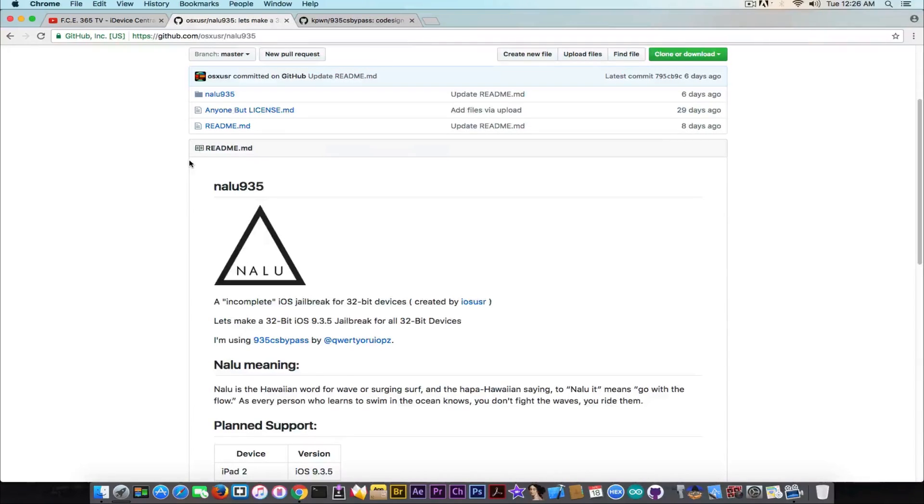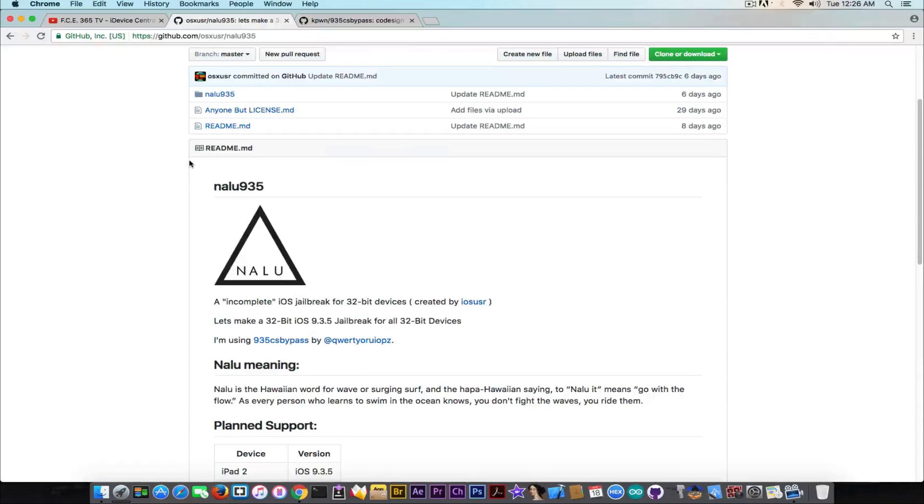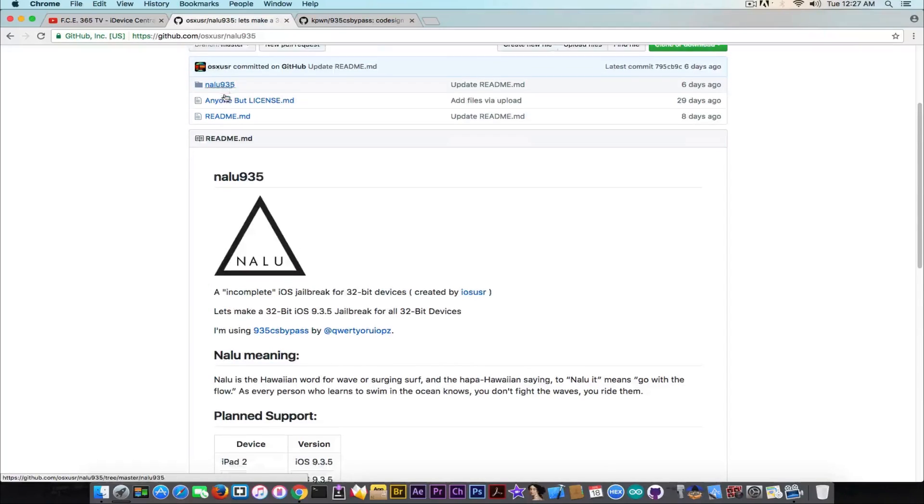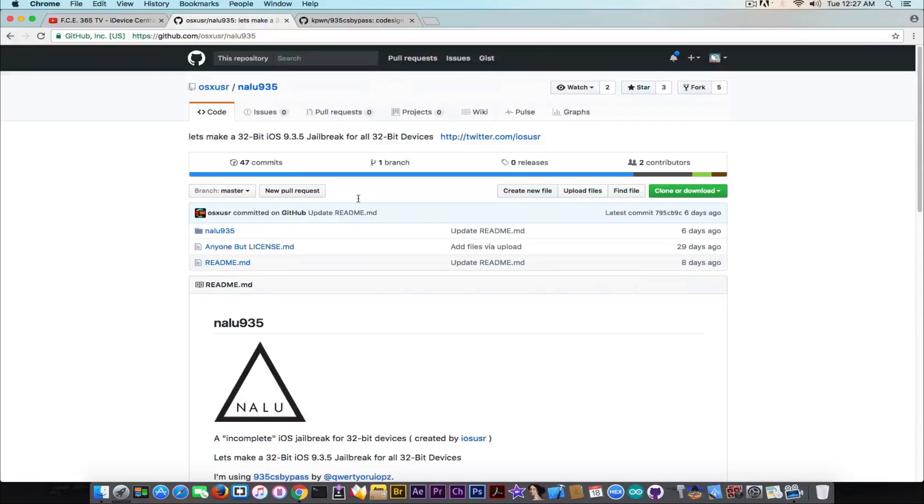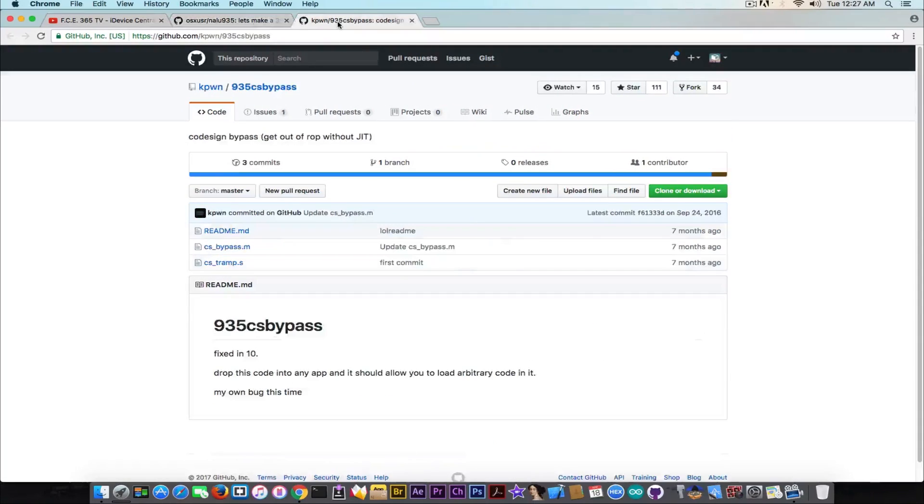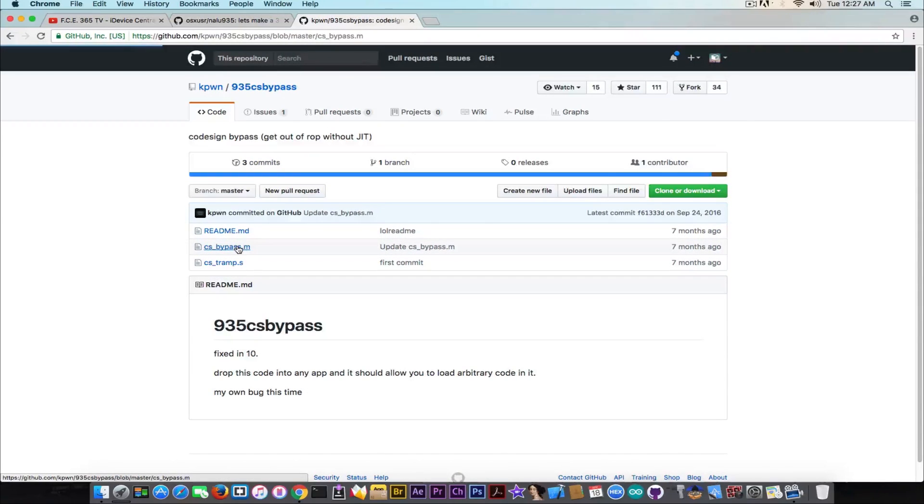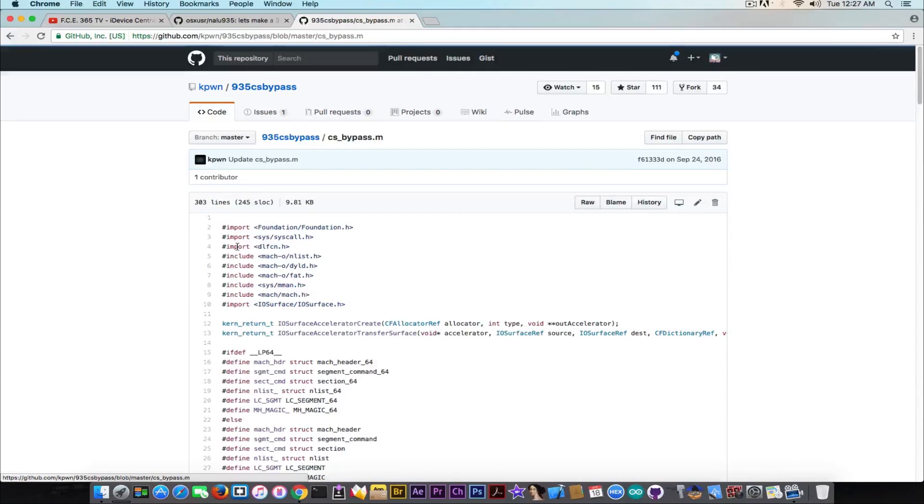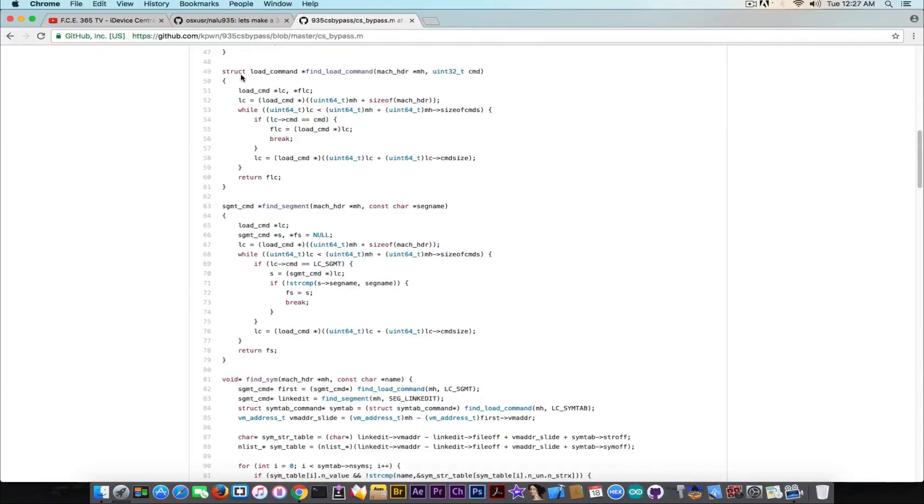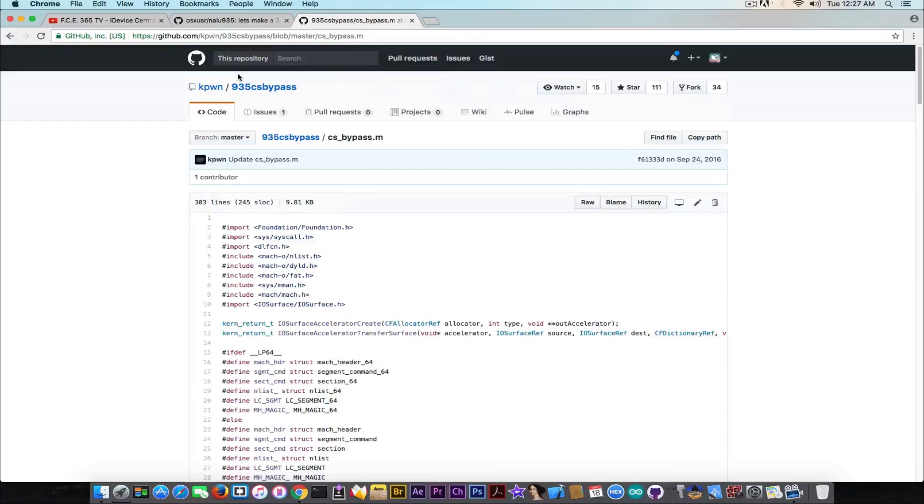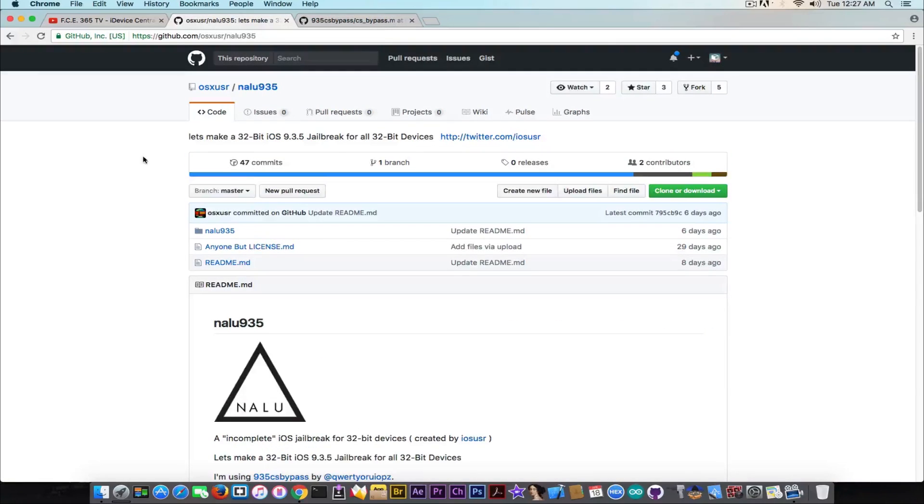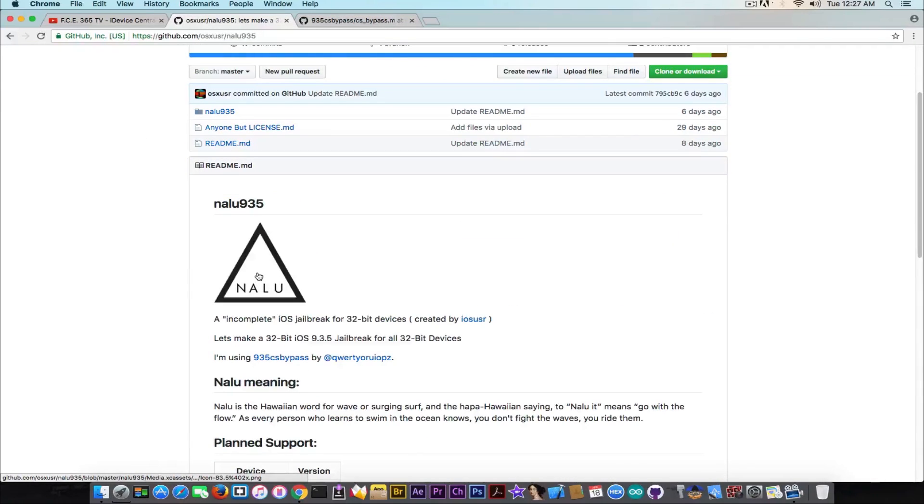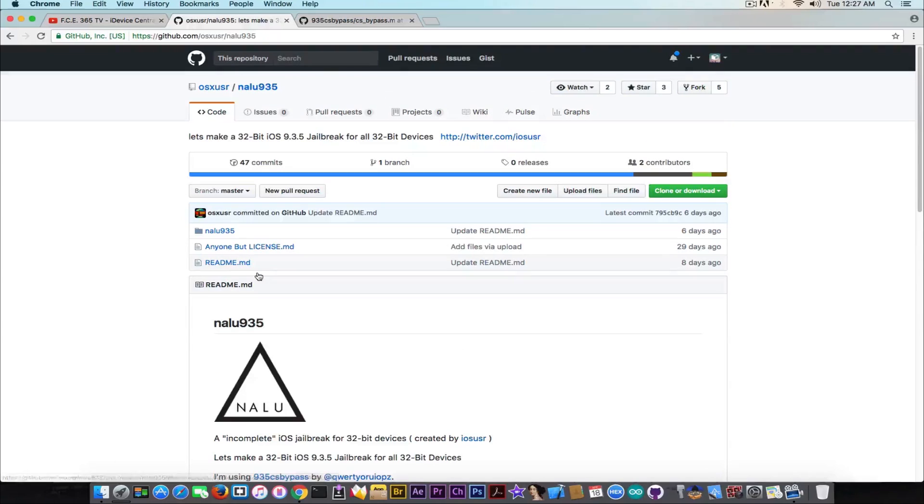But to make things clear once and for all, and hopefully to not receive comments about Nalu anymore until we get anything concluding about it, this is not a fake project. An OSX user is not a fake guy making a fake jailbreak. It's just a project. You can follow it. It's based on Luca Tadesco's code sign bypass exploit, and therefore it's something we should keep in mind for the future. Being based on Luca Tadesco's code exploit, it has already a very important part of the jailbreak. That's why it's an incomplete iOS jailbreak. So yeah, we should definitely keep it in mind.